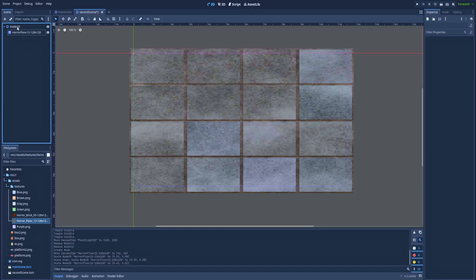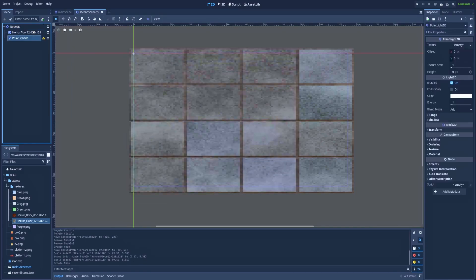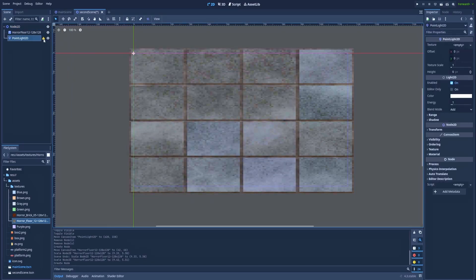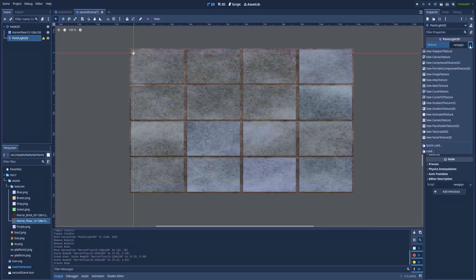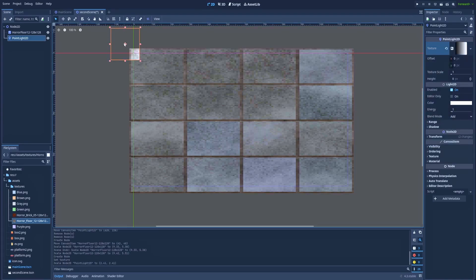We've got a sprite, and right now we can add PointLight2D. There's a warning to create shape, so let's click here on the texture and pick New Gradient Texture2D. Let's make it bigger and put it here.